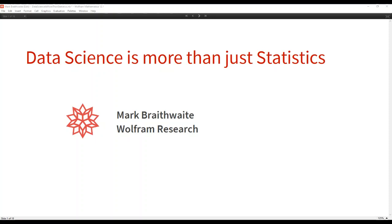We're just about on time for today's session and I can see lots of people are still joining, so we'll kick off in the next couple of minutes. Welcome everyone to today's reactor session, which is on 'Data Science is More Than Just Statistics.' Today we are joined by Mark Braithwaite, who is a primary instructor of Wolfram technologies and frequently teaches classes on mathematics and programming in the Wolfram language.